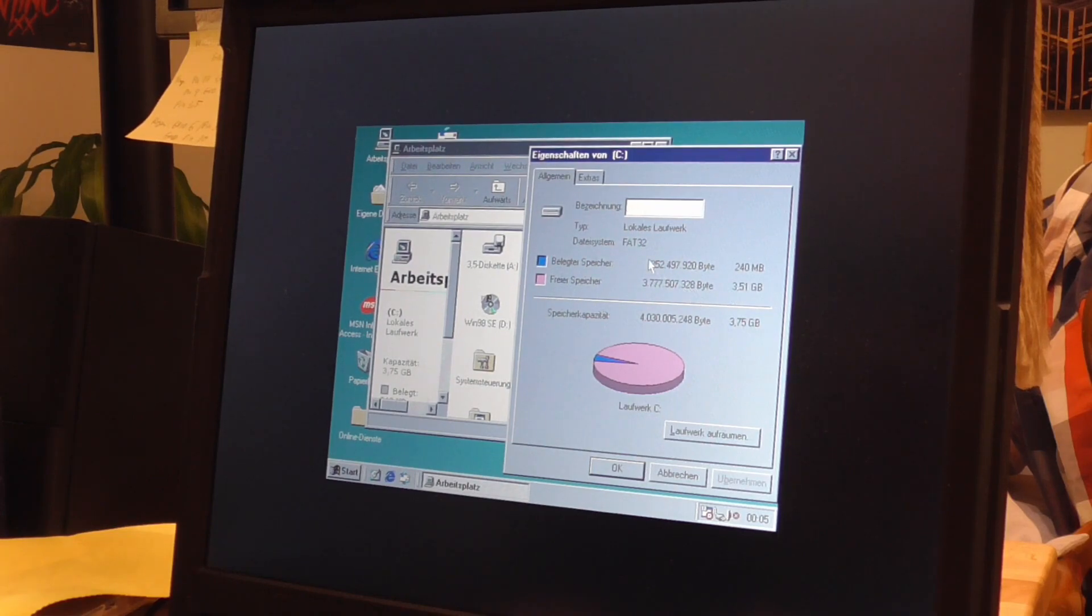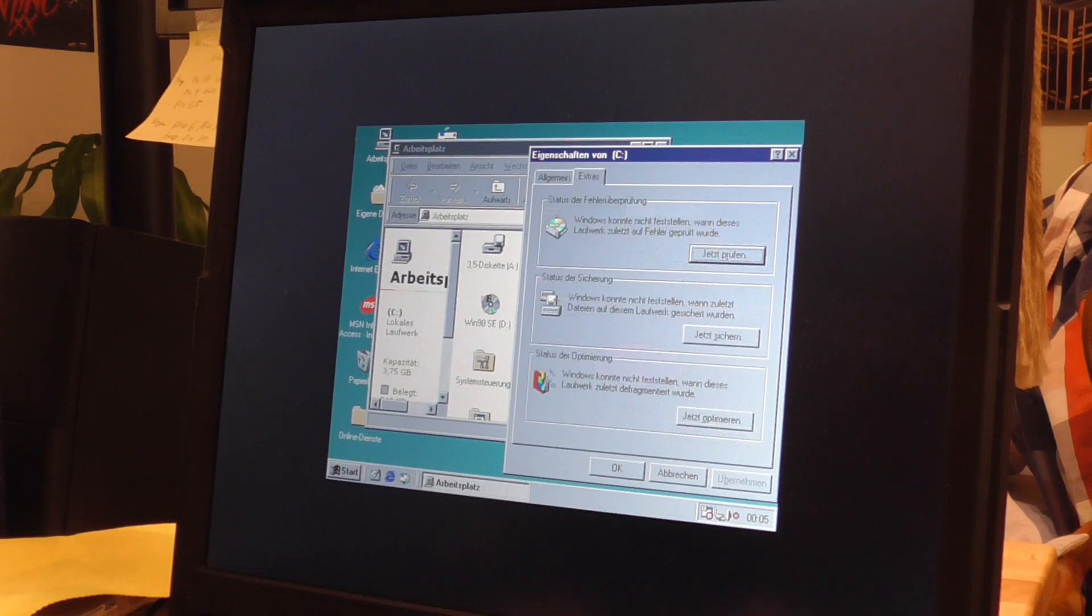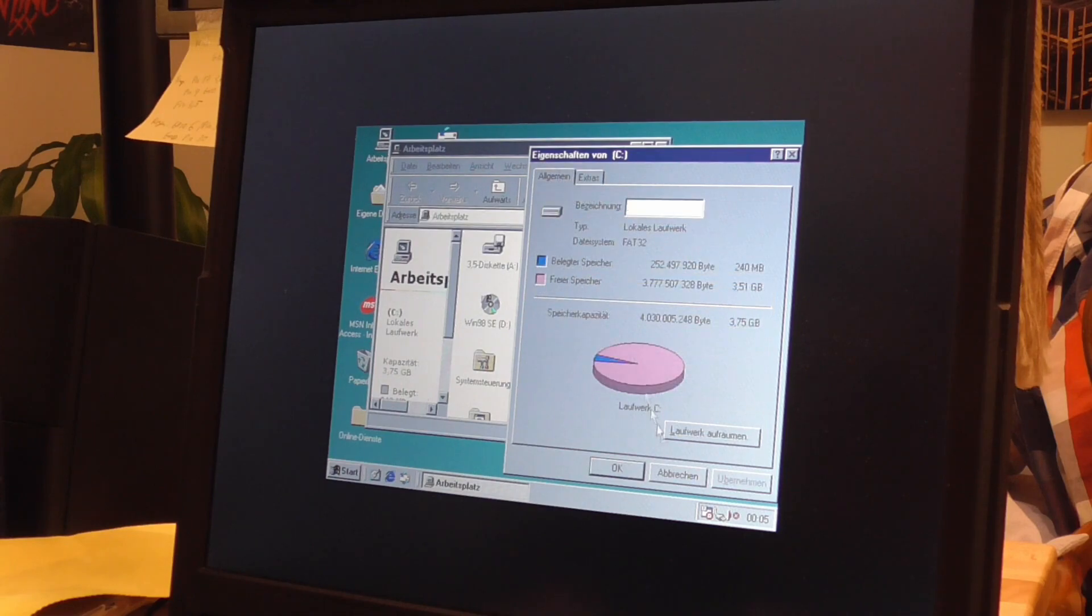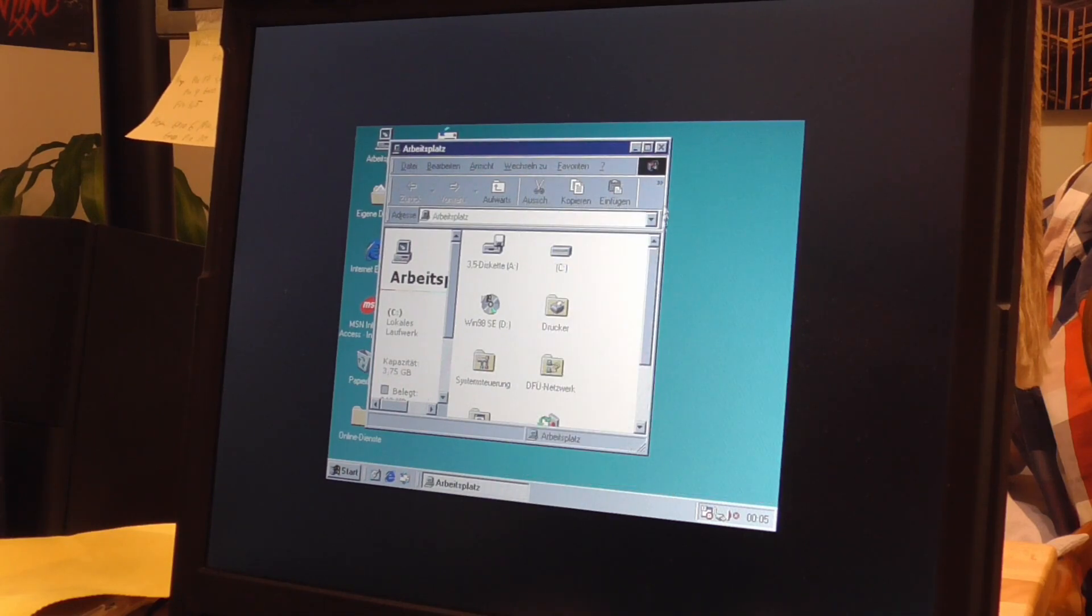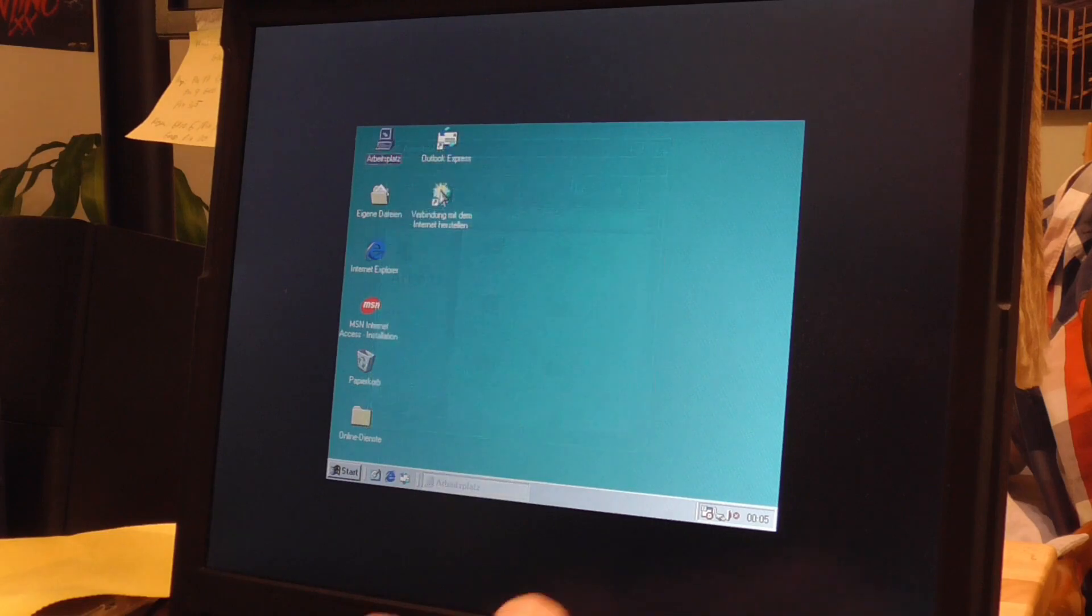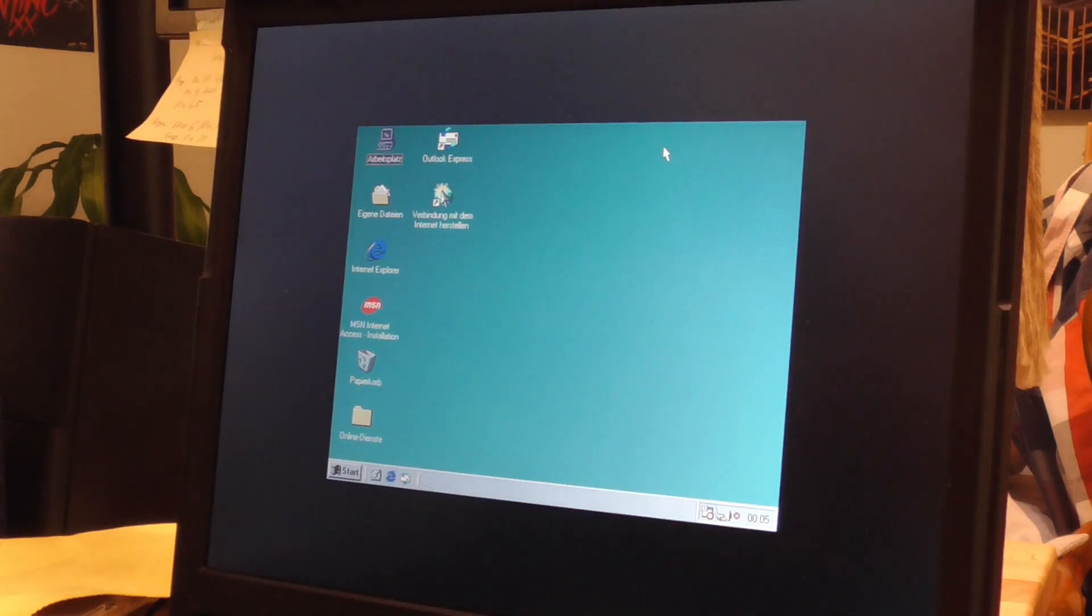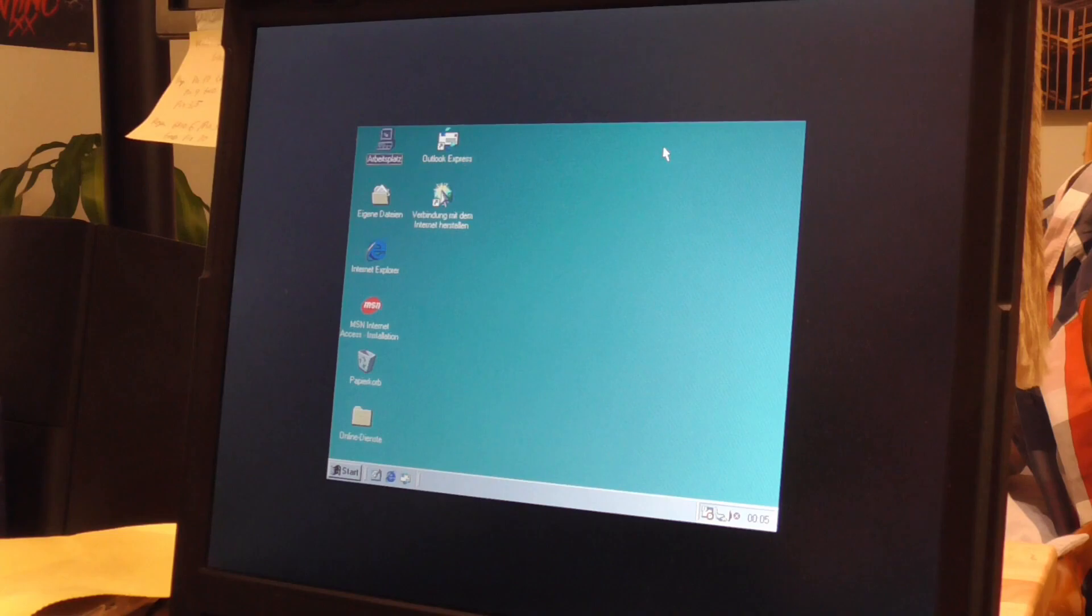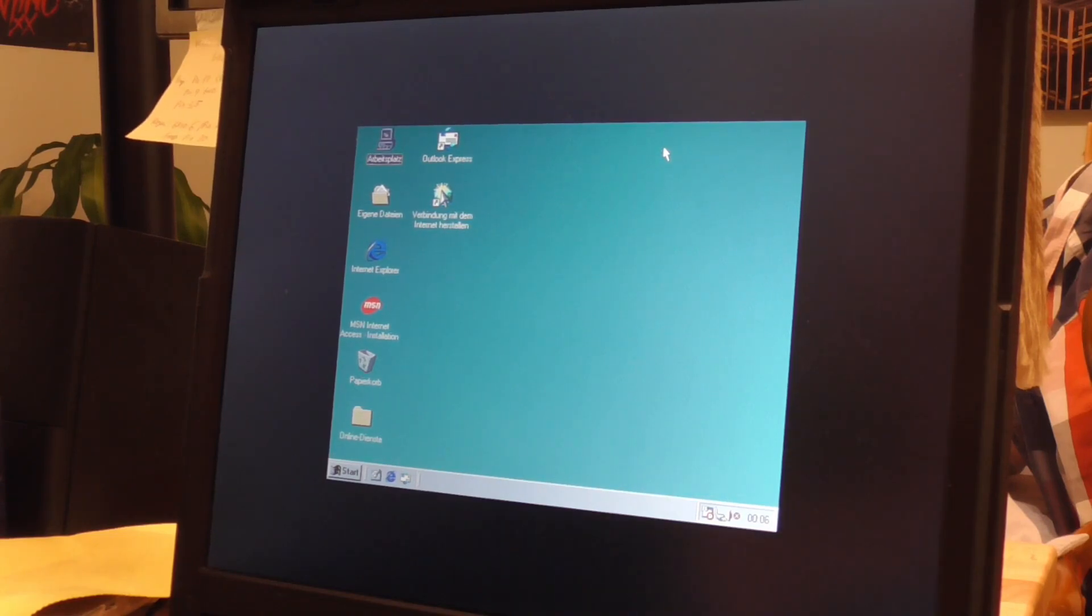Only 240 megs used, so a little room to play. And yeah, so that is our SD card. I'm very happy that it worked that well. Now all that needs to be done is install some drivers and then we have our retro Windows 98 machine.